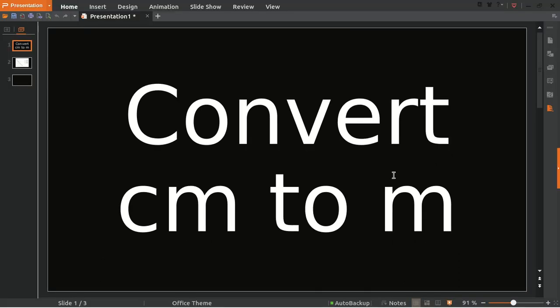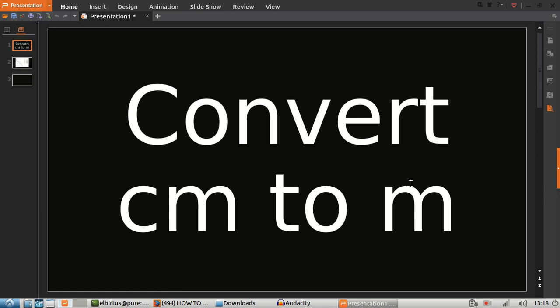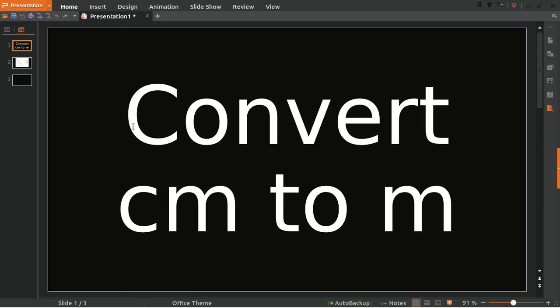Well hello everyone, welcome back to my YouTube channel. In today's video I want to show you how to convert centimeter into meter. This video is an update from a previous video. In the past I made a video about how to convert centimeter into meter, but I used very low quality voice with not good quality video as well.